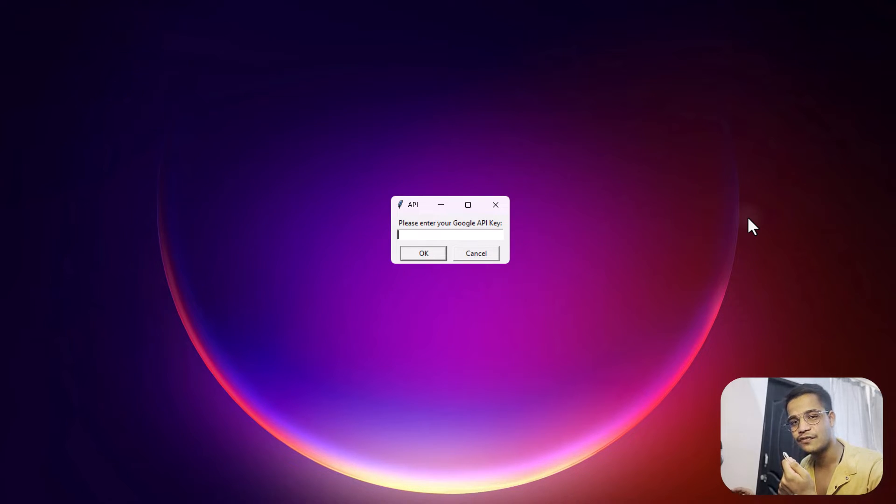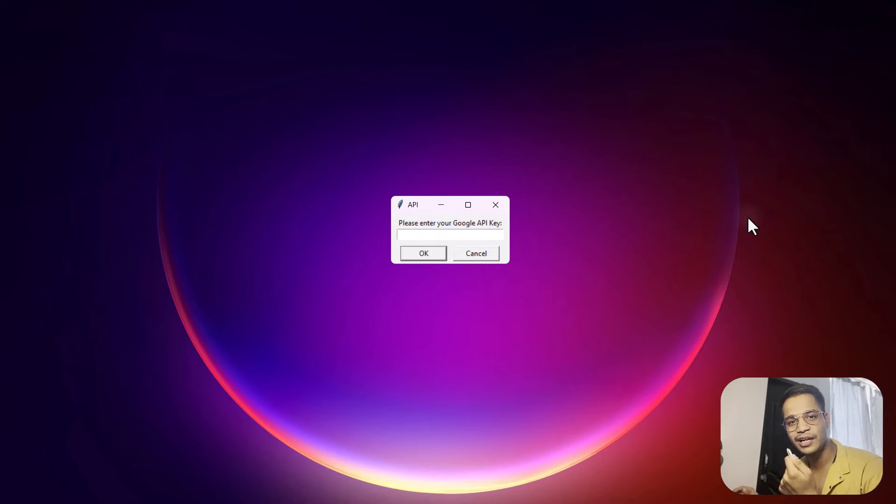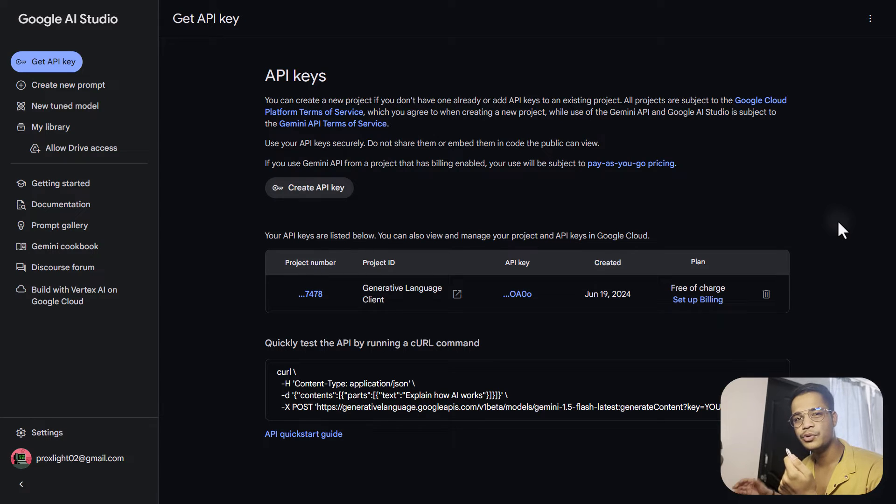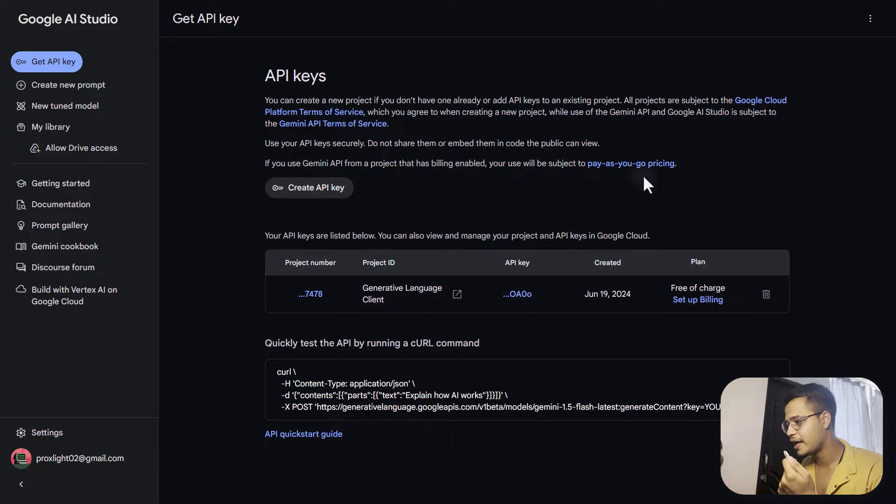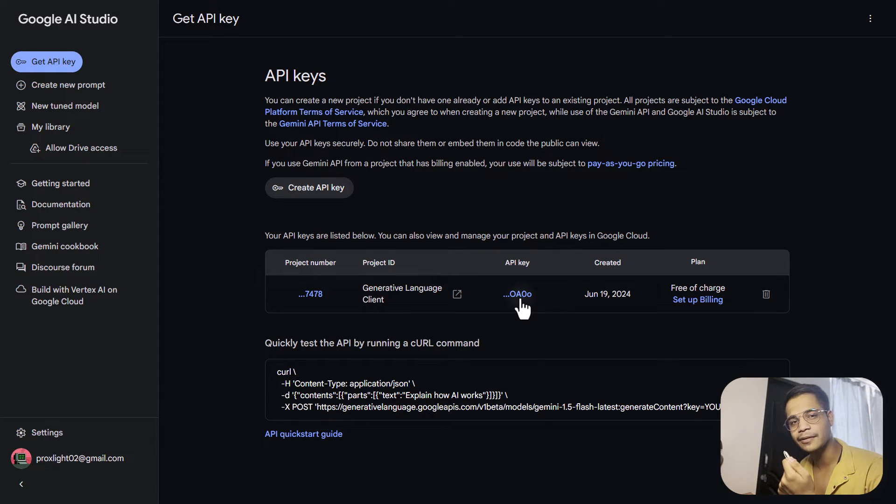This is asking for Google API key, so let's get the Google API. You can head over to Google AI Studio and simply create a new API key, and go over here and copy your API key.